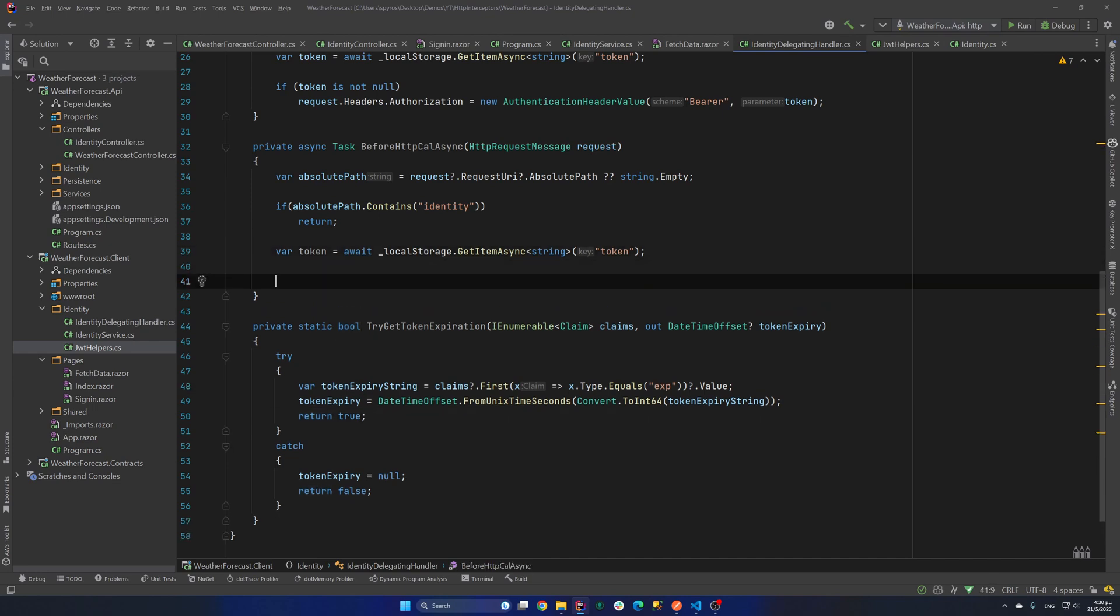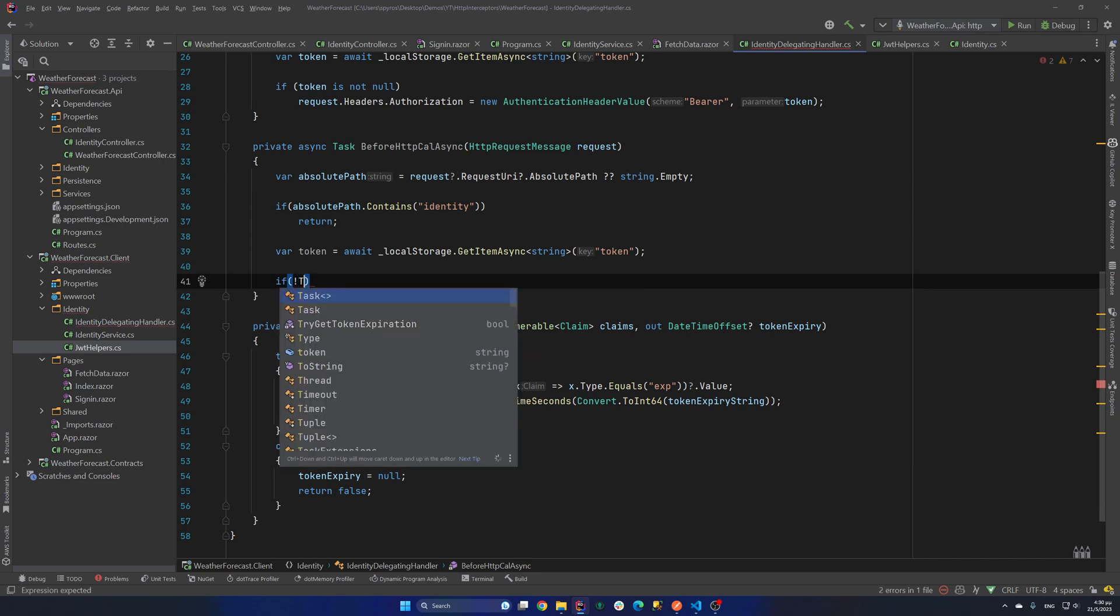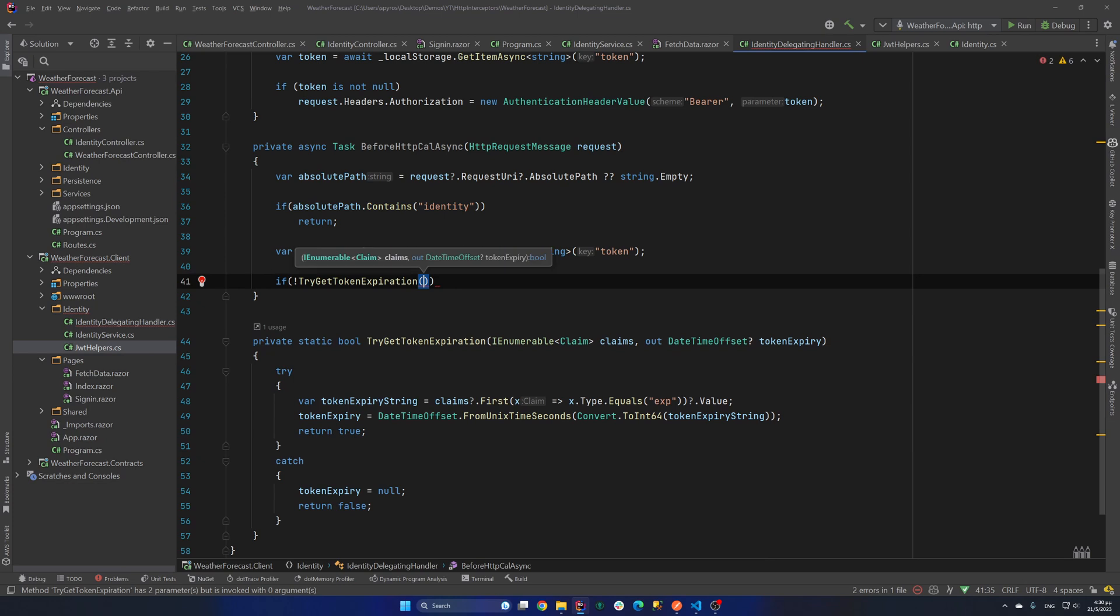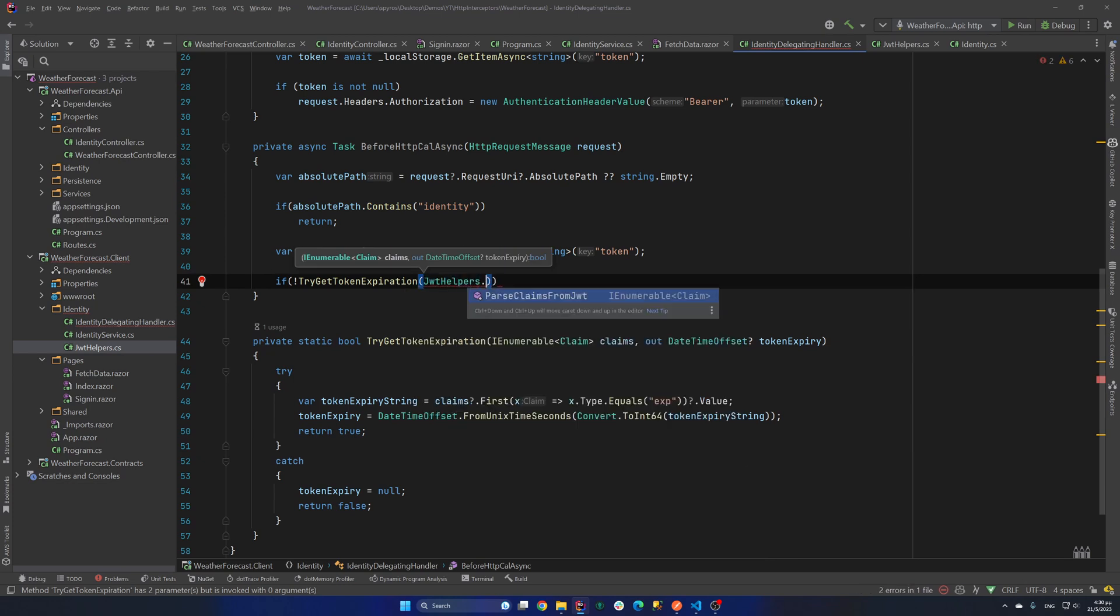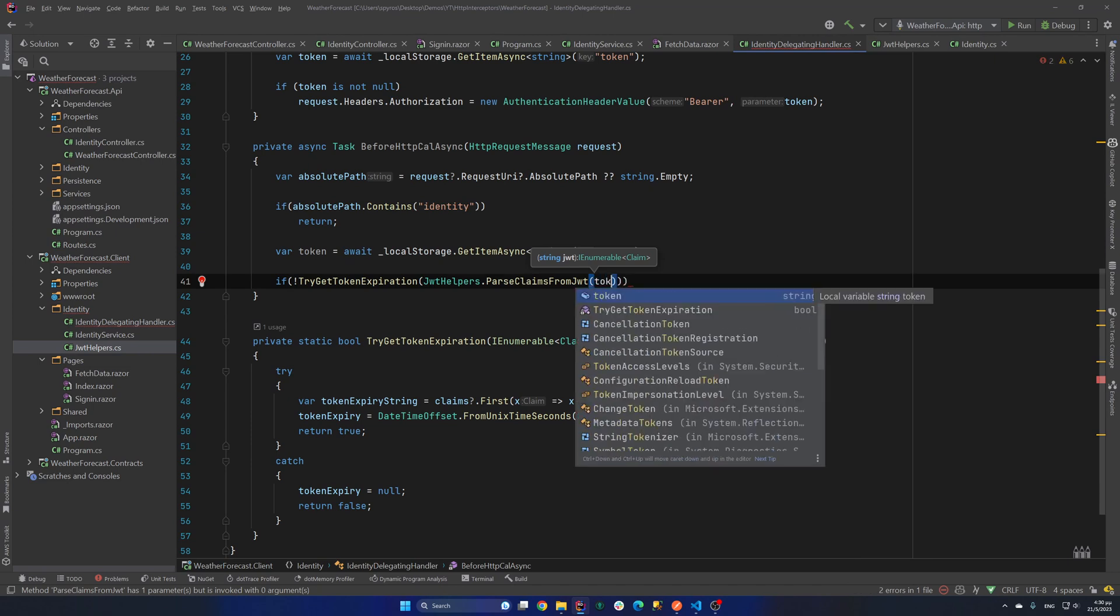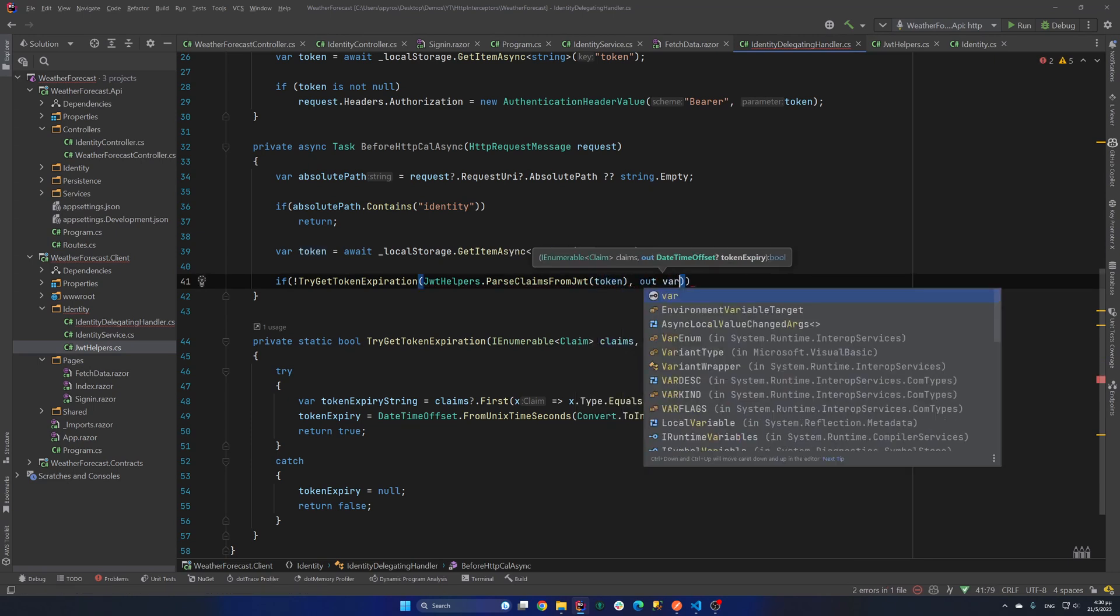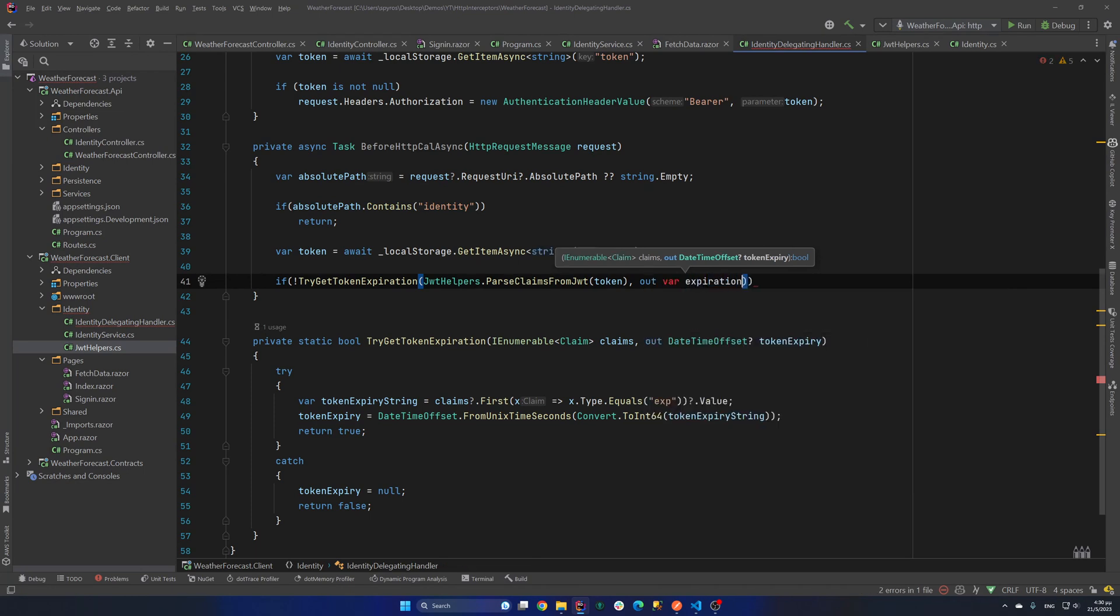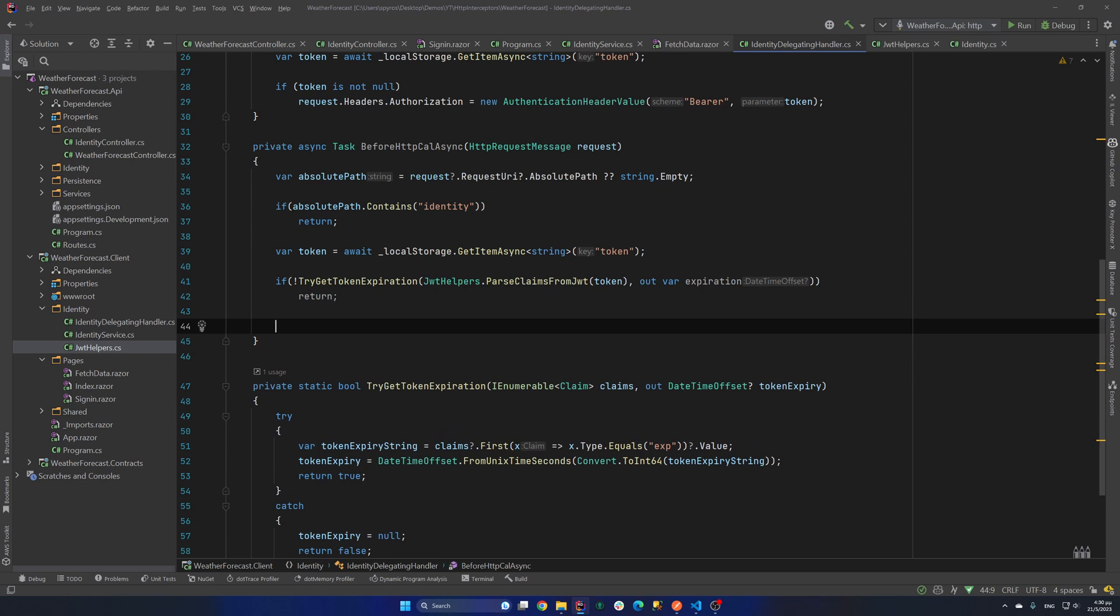As you can see it converts a unix time expressed as the number of seconds that have elapsed since the 1st of January 1970. And if that succeeded we return true. So in here we will say if not TryGetTokenExpiration. And the claims is the JwtHelper.ParseClaimsFromJwt. And we will pass our JWT. So token. And for the out parameter we will use a new variable called expiration. Okay so if that's false return.